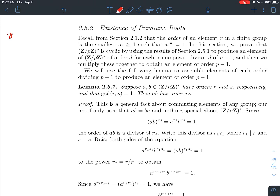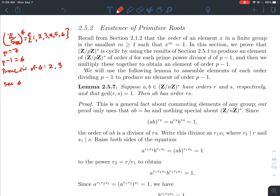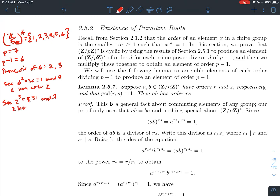Let's take p equal to 7, so we're playing around in Z mod 7 Z-star — the numbers 1 through 6. Here p minus 1 equals 6, and the prime divisors of 6 are 2 and 3. We want to find an element of order 2 and an element of order 3. Notice that 6 is not congruent to 1 mod 7, but 6 squared is 36, which is congruent to 1 mod 7, so 6 has order 2.